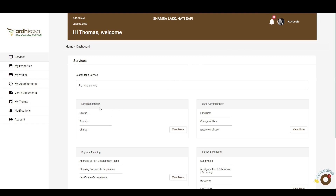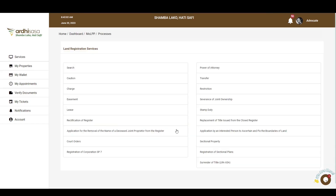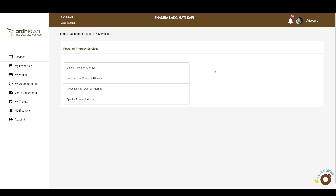Navigate to the Land Registration section, click on View More, and navigate to the Power of Attorney option. Here you'll find different variations of the application, which include General Power of Attorney, Irrevocable Power of Attorney, Revocation of Power of Attorney, and Specific Power of Attorney.